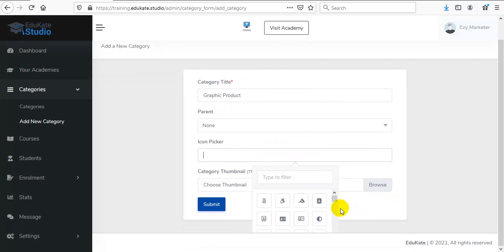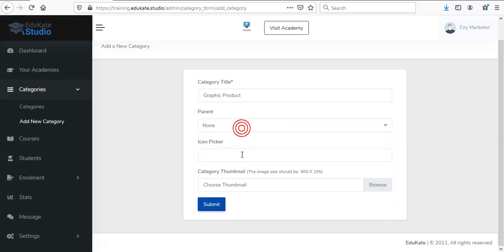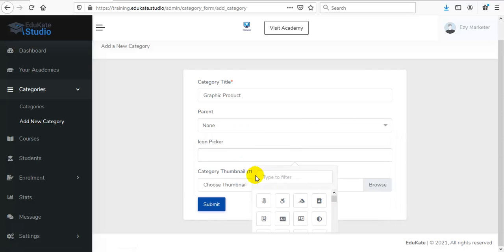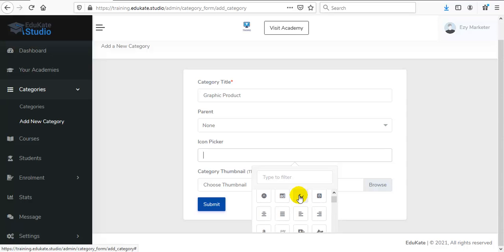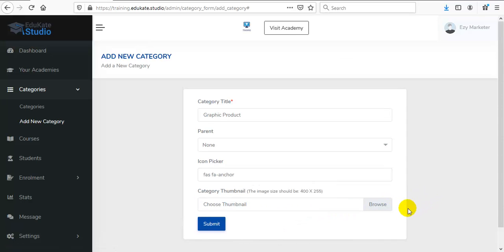Select any parent category if you want, or select None. Then select an icon from the list, and then choose your category thumbnail.